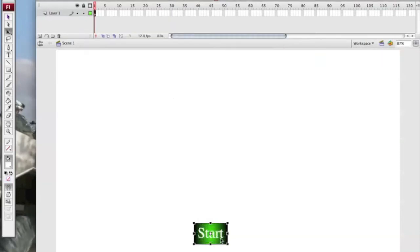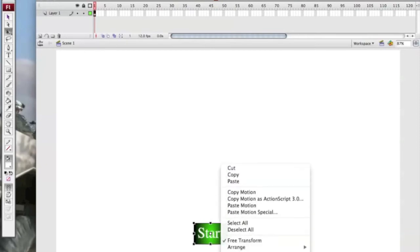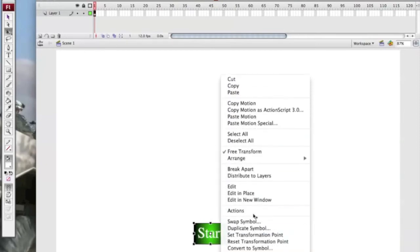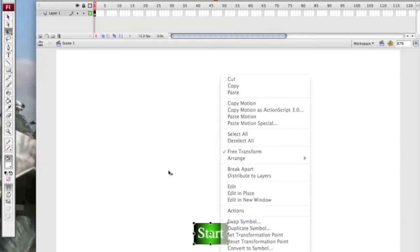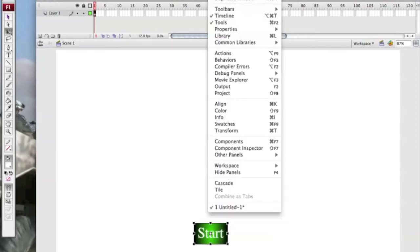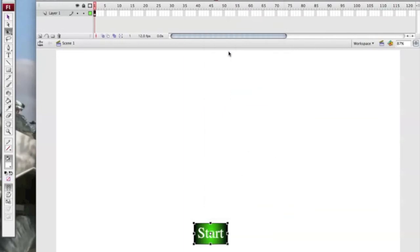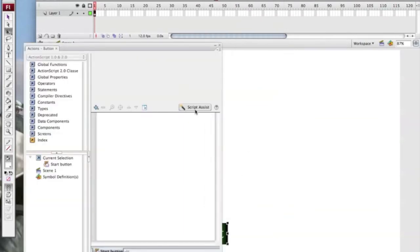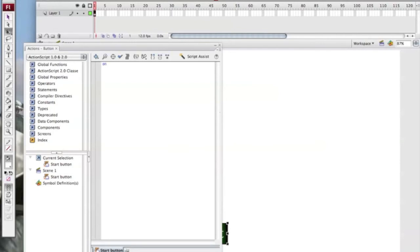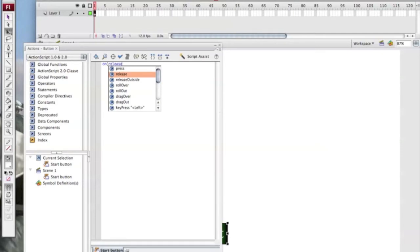Okay, then you right click and click actions or you can go to window and find the actions button there. The ActionScript we're going to be using today is on brackets release brackets. If you've ever done coding before you know this bracket.